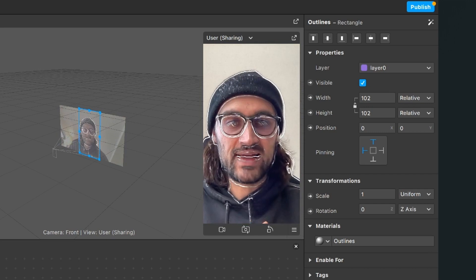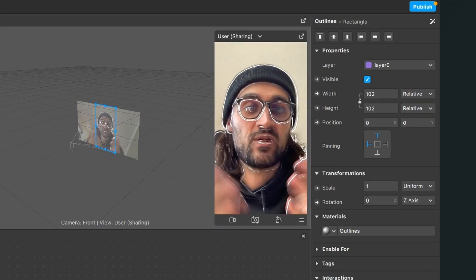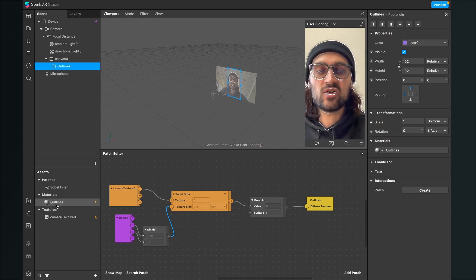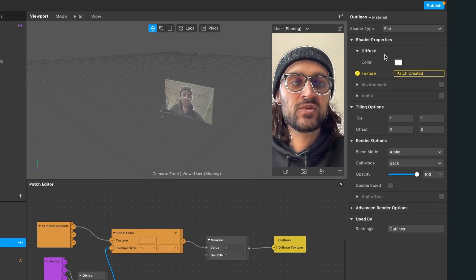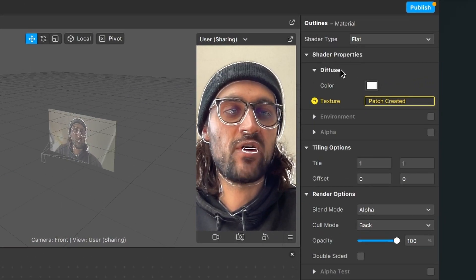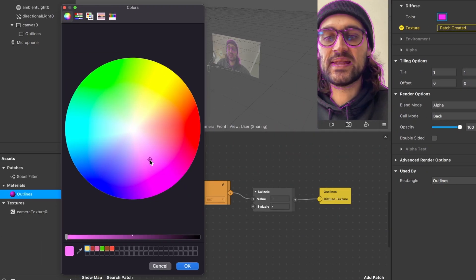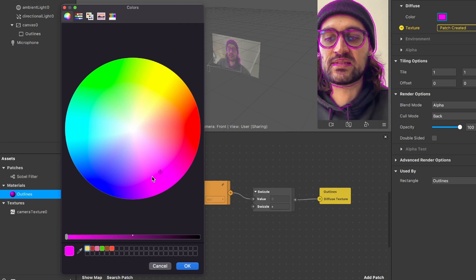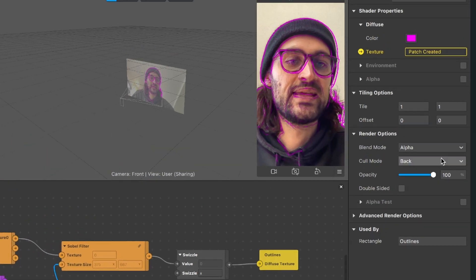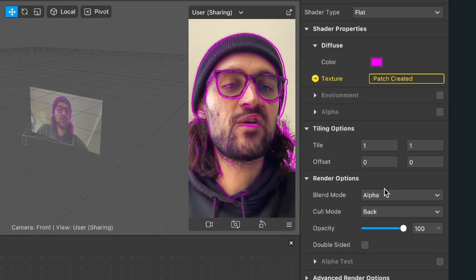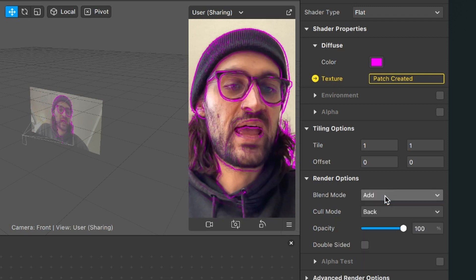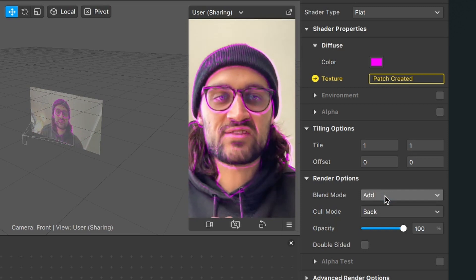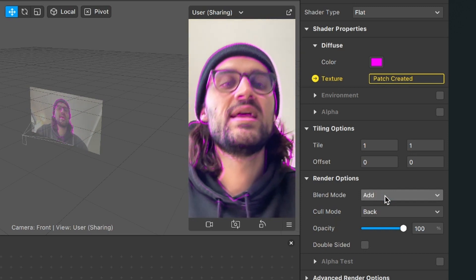Now we go down to materials and set the material to outlines. We can already see the outlines but they are white at the moment, and of course we want neon outlines. For this we go to our assets panel, click on the outlines material, go to the right hand side to the diffuse tab of the shader properties and select a neon color. I select pink and hit OK. Then we go down to render options and select the add blend mode. Now the outlines are much brighter and you have successfully created a neon outline filter in the Spark AR Studio.